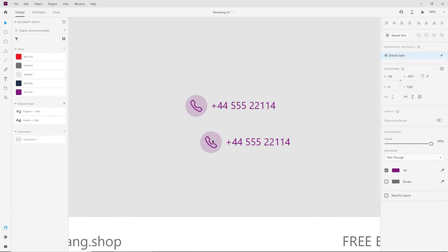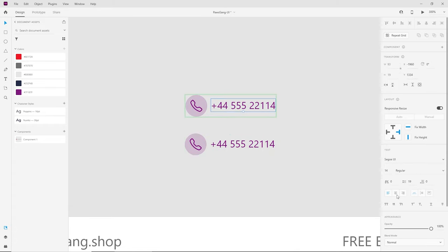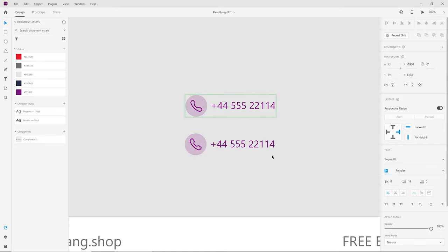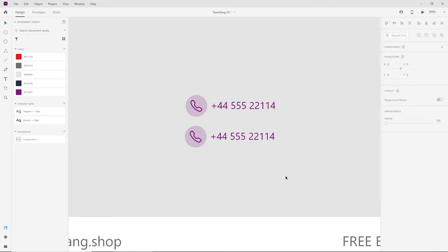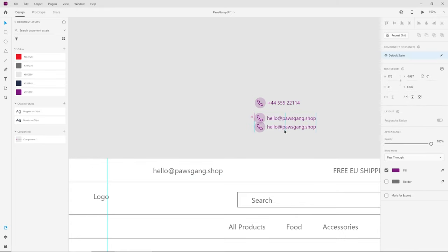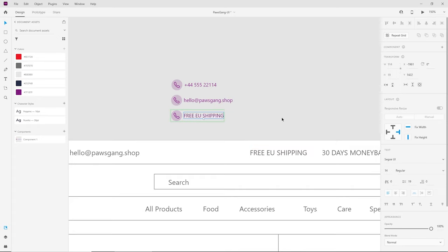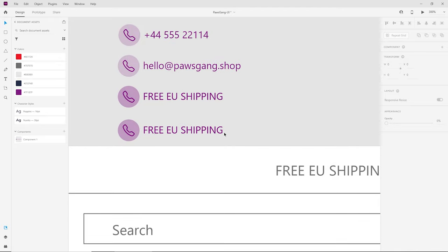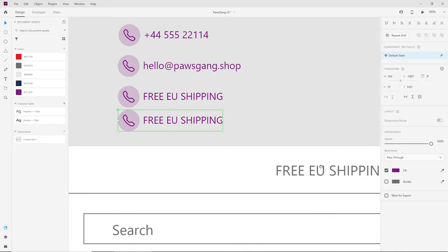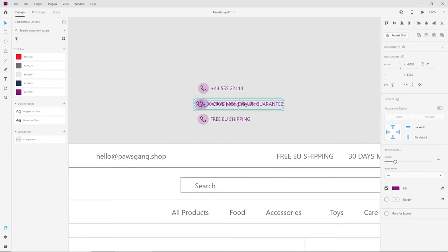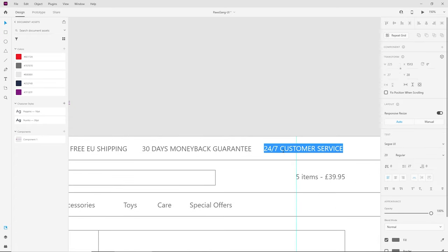Now I can drag the component anywhere on the page and every time I make a change — like making the font bigger — it changes everywhere, which is very useful. Let's do the rest: grab the email and replace it, then copy for free shipping, 30 days money back guarantee, and 24/7 customer service. Now that we have all the placeholder icons we can select them all and align them better.